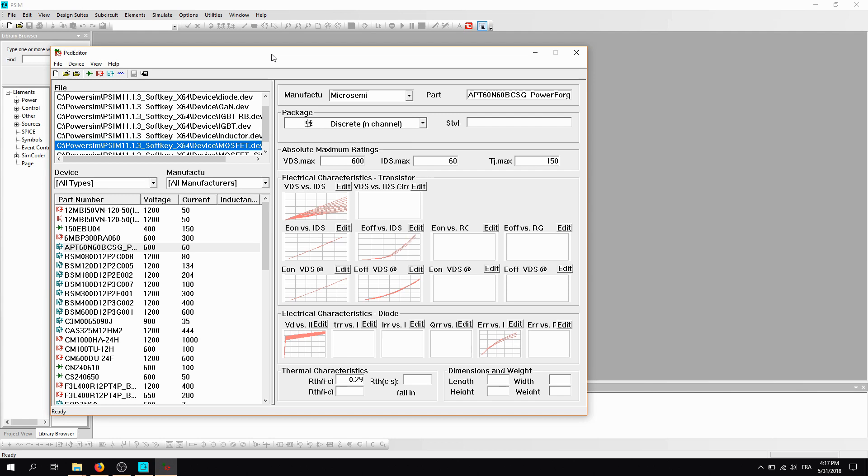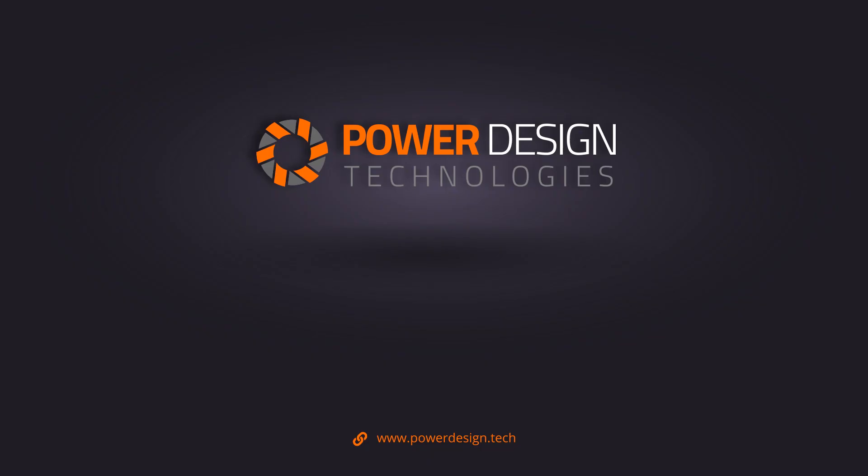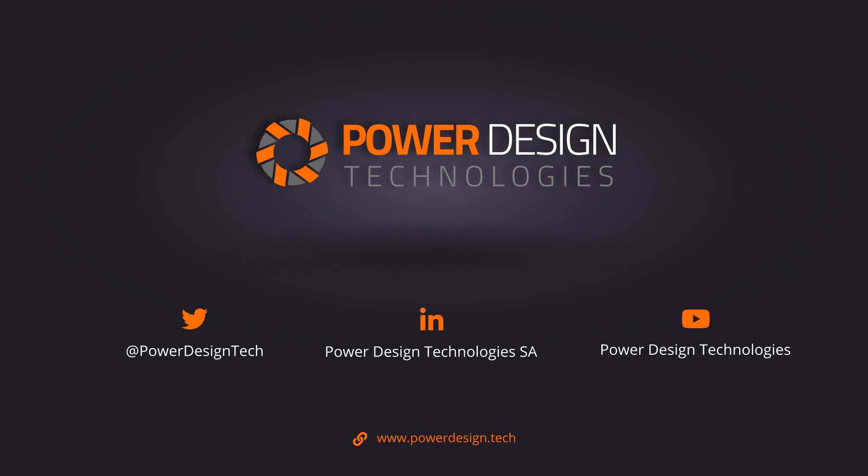Thank you for watching the video. We showed you how to perform the export from PowerForge to PCM. If you want to know more, visit our website PowerDesign.Tech. You can also follow us on Twitter, LinkedIn, and subscribe to our YouTube channel. Thank you.